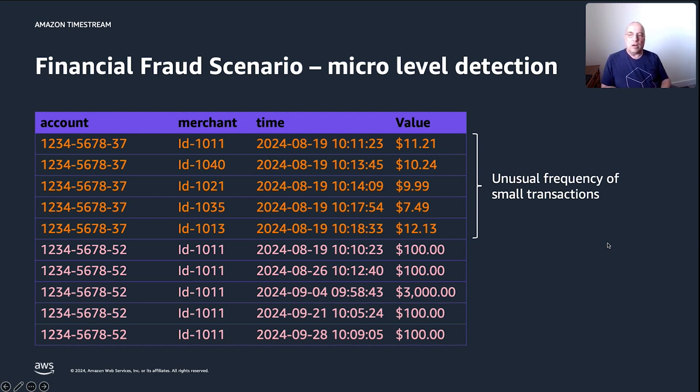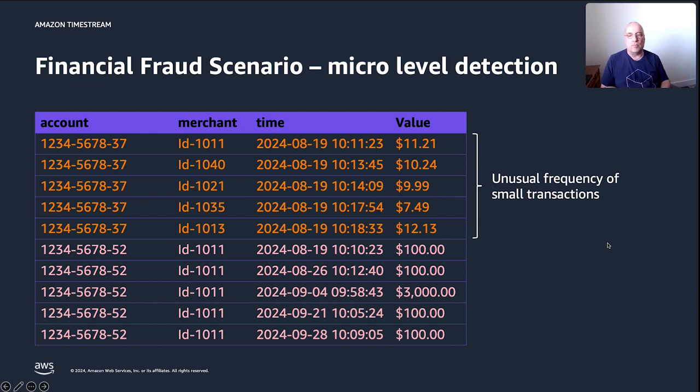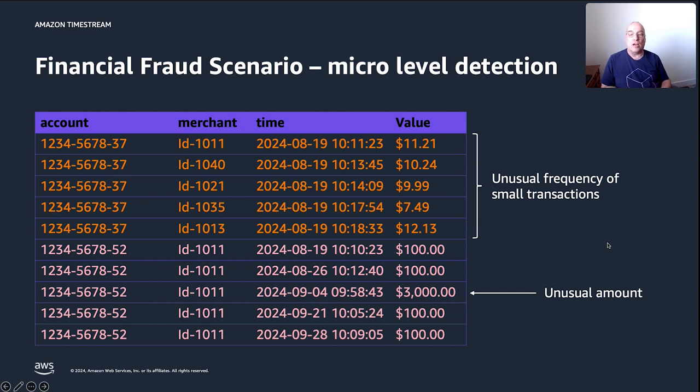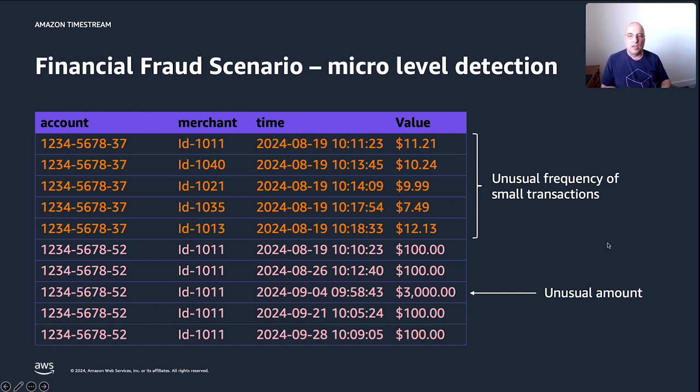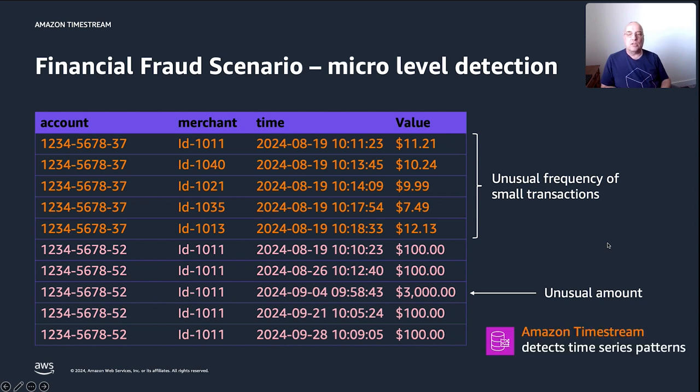The lower part shows a different pattern. In a typical couple of weeks or so for account number 52, there are only small transactions of roughly about $100 going on. However, all of a sudden, right here in the middle, there's a very unusual amount happening at the same account, which might identify a different pattern for financial fraud going on. In order to do all of those micro level detection, this is where we use Amazon Timestream to detect patterns within those time series.